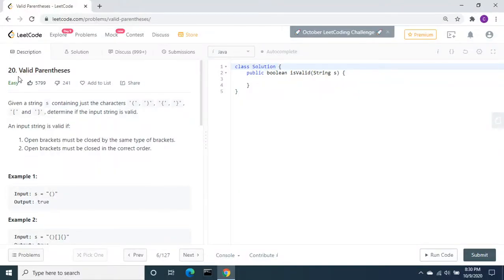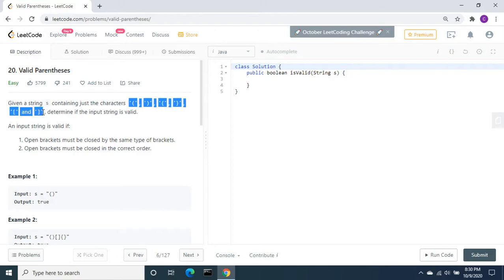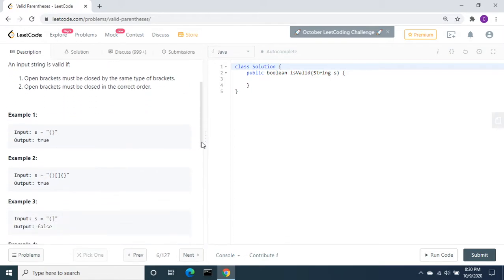In this video, let's solve LeetCode problem number 20: Valid Parentheses. Given a string S containing just these six characters — three open brackets and three closed brackets — determine if the input string is valid. An input string is valid if open brackets must be closed by the same type of bracket, and open brackets must be closed in the correct order.